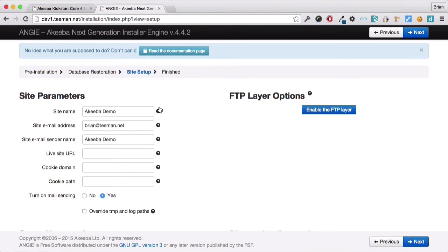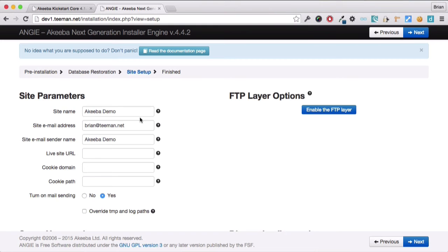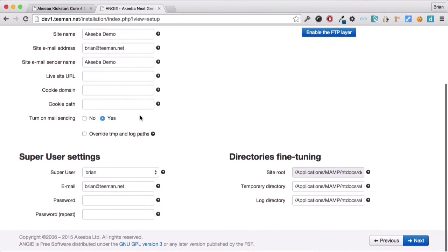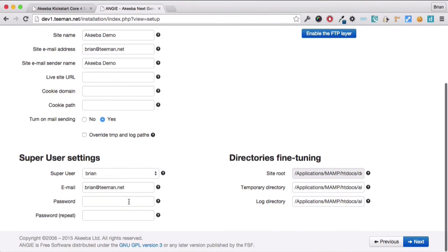We now have the opportunity, if we wish, to change the site name and the email address. In most cases, when you're restoring the site, you won't need to do this. If we scroll down, there's also the opportunity to change the password and the email address of the super administrator. And finally, click next again.